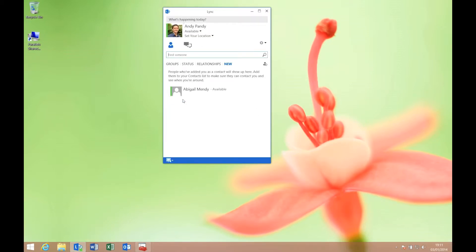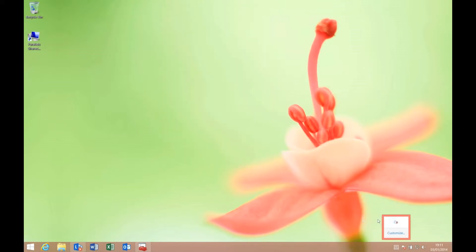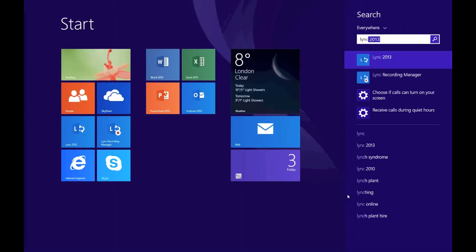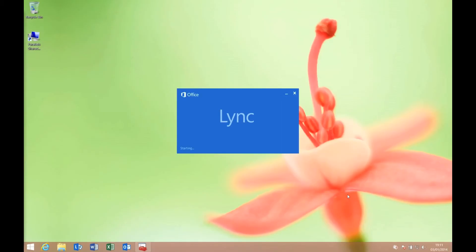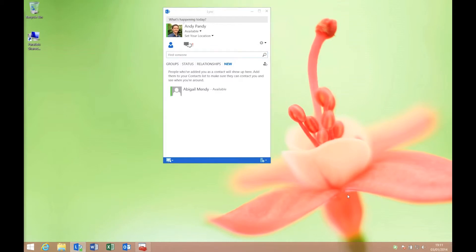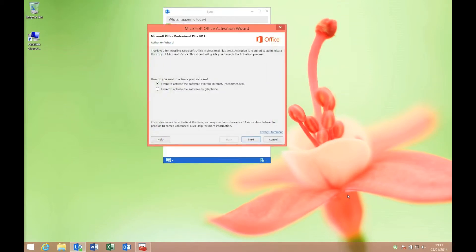Just to show you the effect, I'll exit the Lync client entirely, fire up Lync 2013, and again we're straight back in there. Just ignore the activation for now.